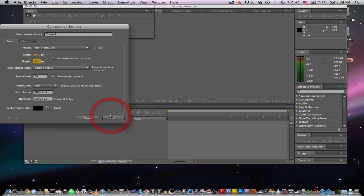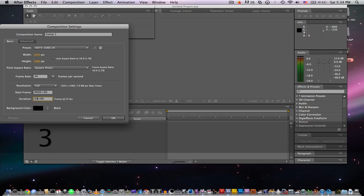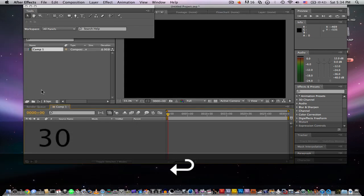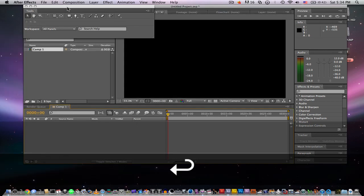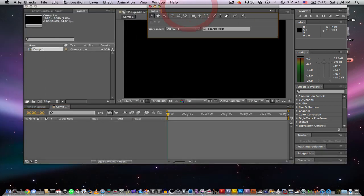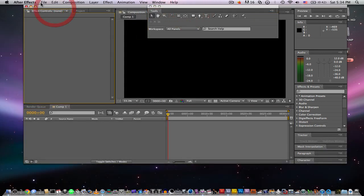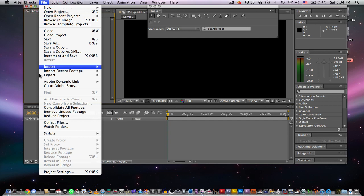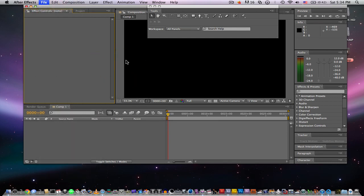Or yeah, shoot in 24p because otherwise it wouldn't look like film. It won't look like film because 24p is what film is shot in. So, import our footage here.